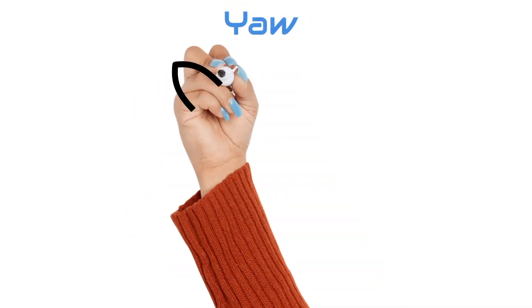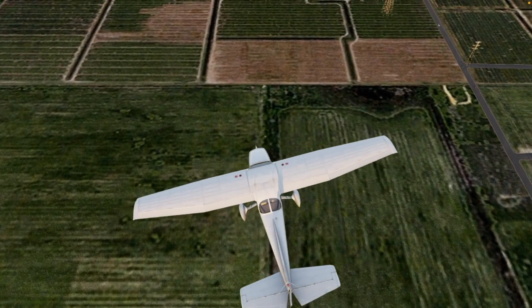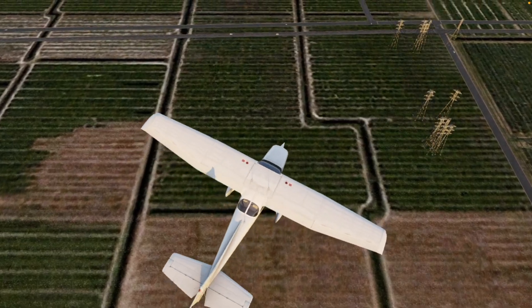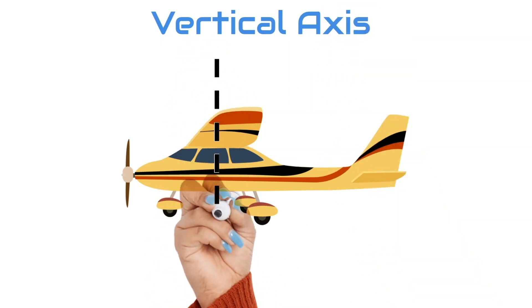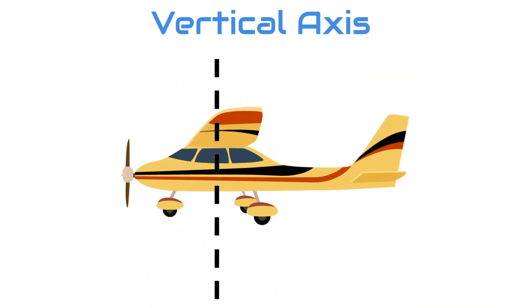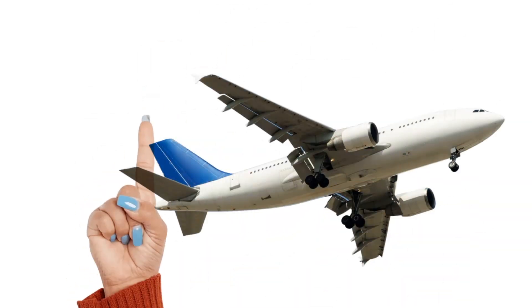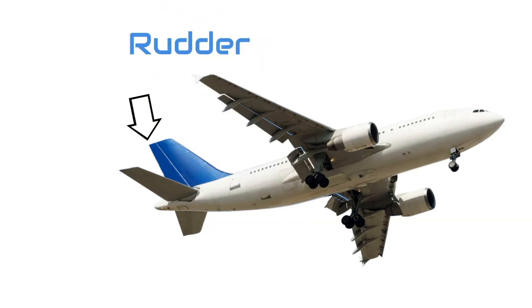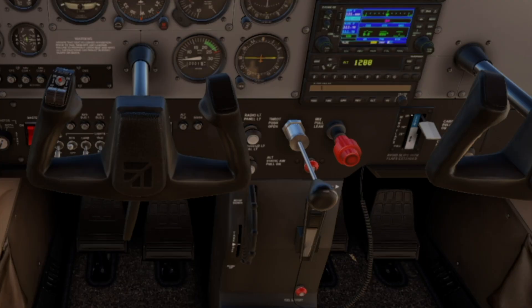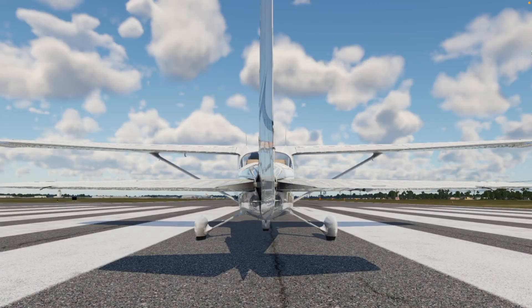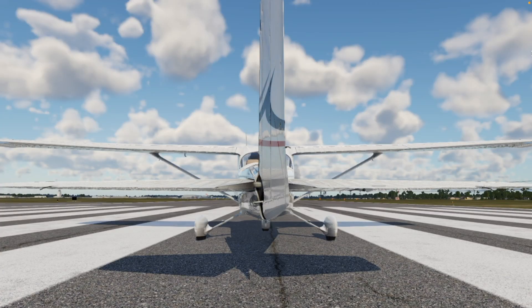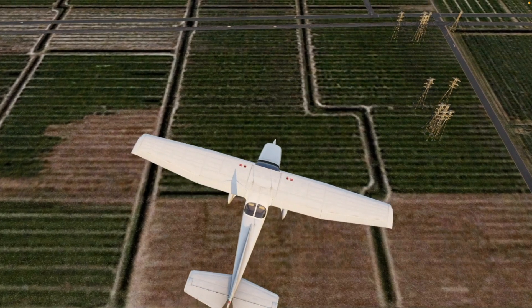We can yaw the aircraft about the vertical axis using the rudder. The vertical axis runs from top to bottom through the center of gravity of the airplane. The rudder is controlled by pressing the rudder pedals and is located on the trailing portion of the vertical stabilizer. When you apply pressure to the right rudder pedal, the rudder deflects towards the right, causing the nose of the aircraft to yaw to the right.